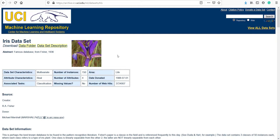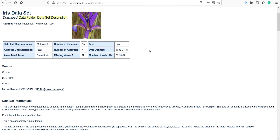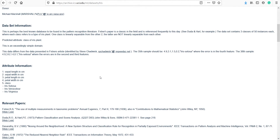Once you come to this page, you will see the data folder and dataset description. The characteristic of the dataset is multivariate, the associated task is classification, there are no missing values, total number of attributes is four, number of instances is 150. If you scroll down, you will see the column names: sepal length in centimeters, sepal width in centimeters, petal length, petal width, and class.